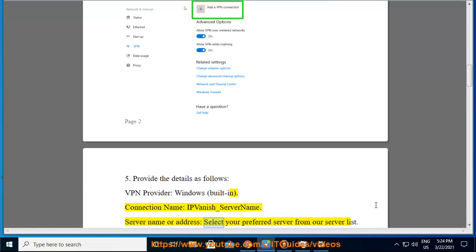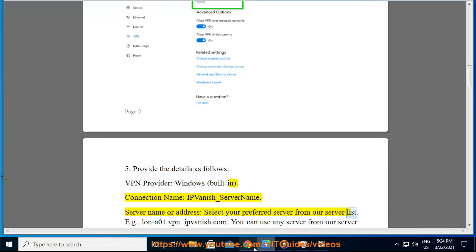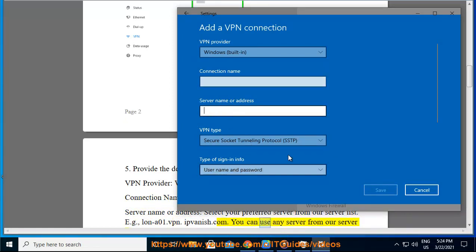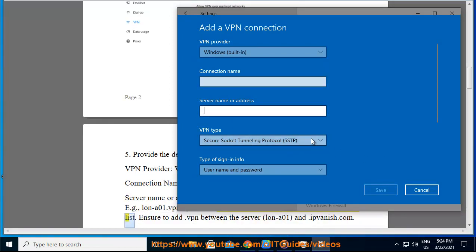Server name or address: Select your preferred server from our server list, e.g., lana01.vpn.ipvanish.com. You can use any server from our server list.